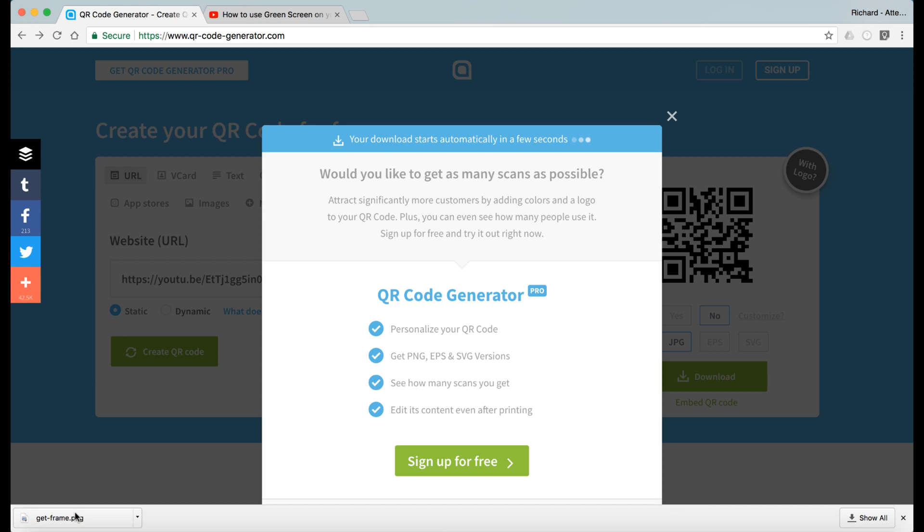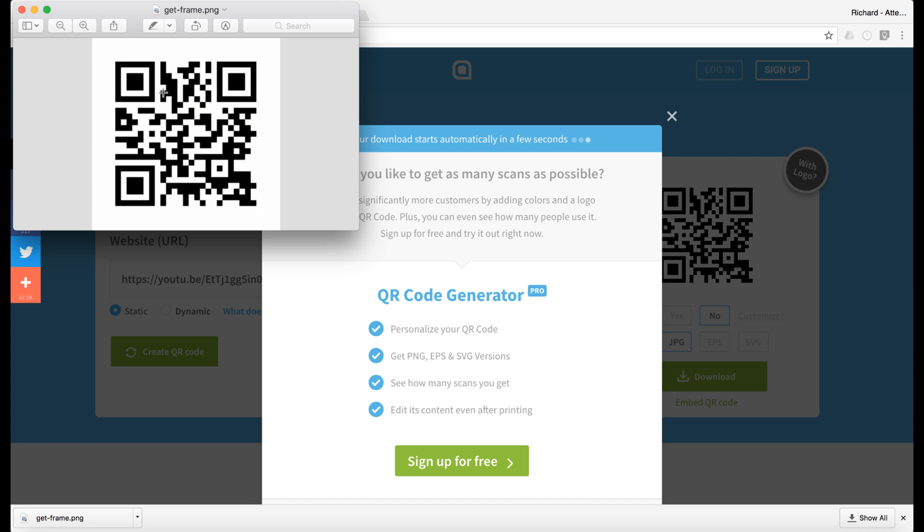There is the download at the bottom. When we click on that download, you can see our QR code has come up here. So then I would print this out and put it up on the wall.